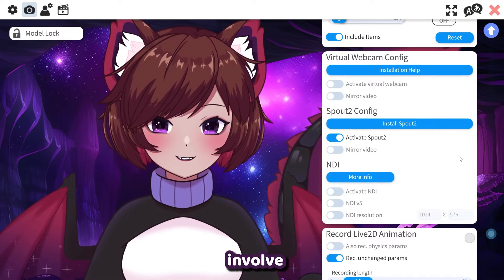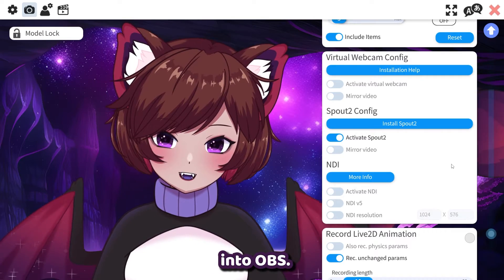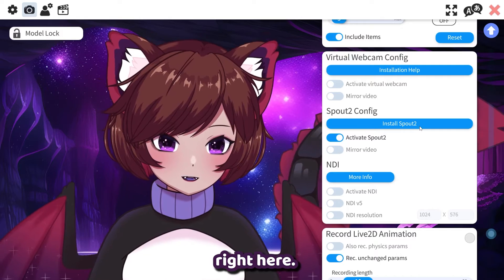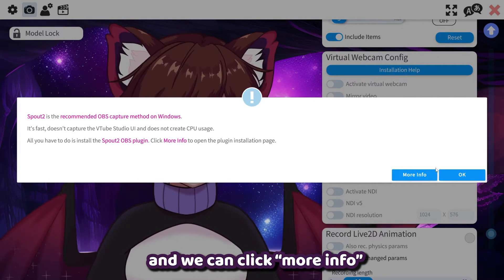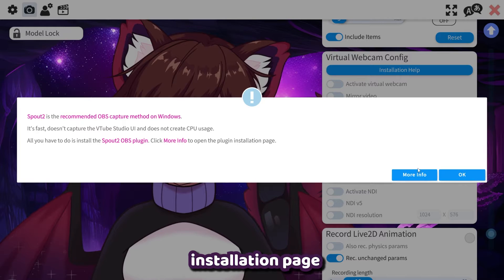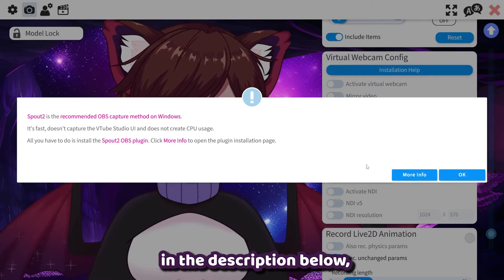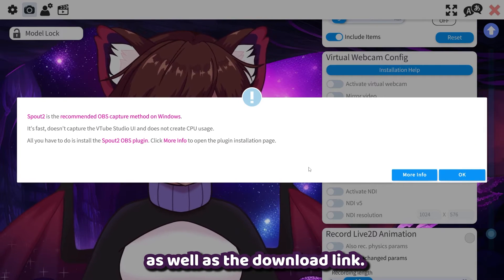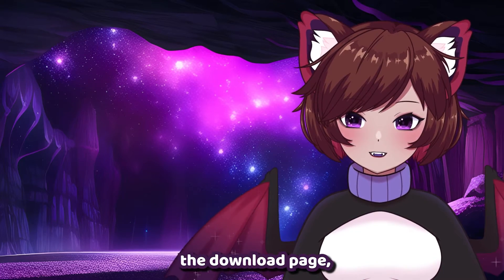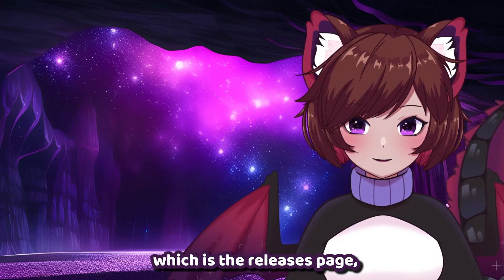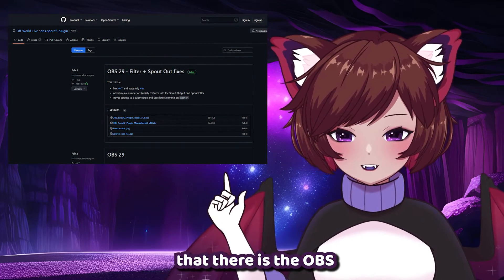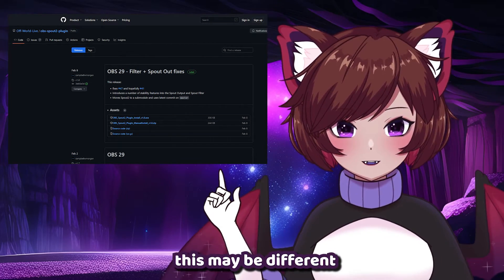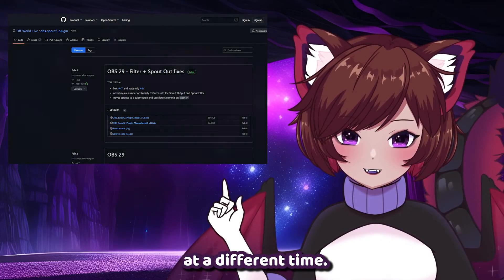Our next step will involve installing the plugin into OBS. You can access the website either by clicking 'Install Spout2' right here — it'll pop up with a window and we can click 'More Info' to get to the installation page. Or I will have all of the links in the description below, including the text tutorial as well as the download link. Go to the download page, which is the releases page, and you should see the OBS Spout2 plugin install. Currently this is version 1.8, however this may be different if you're watching at a different time.